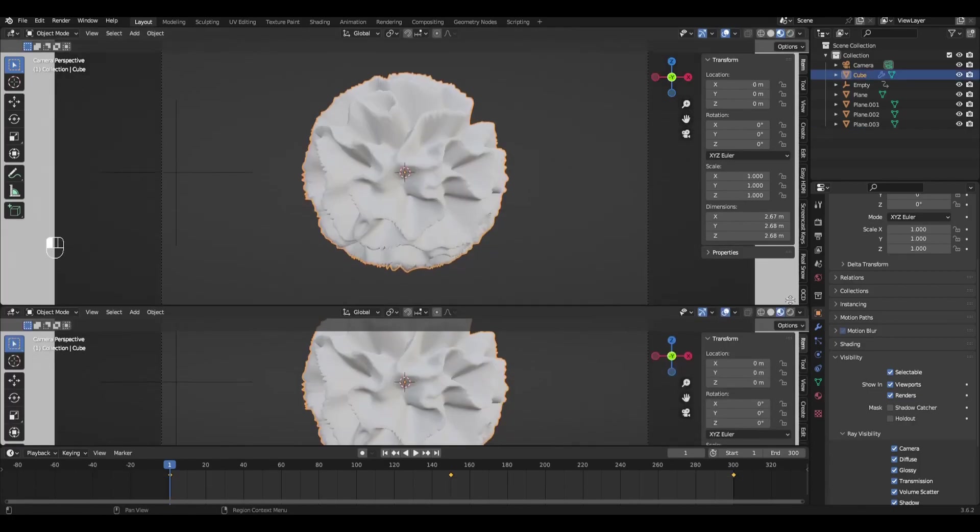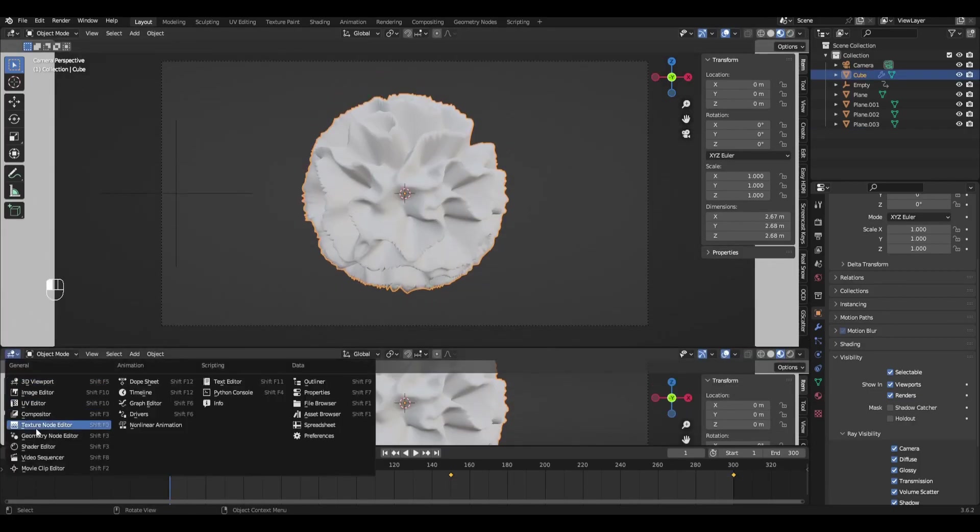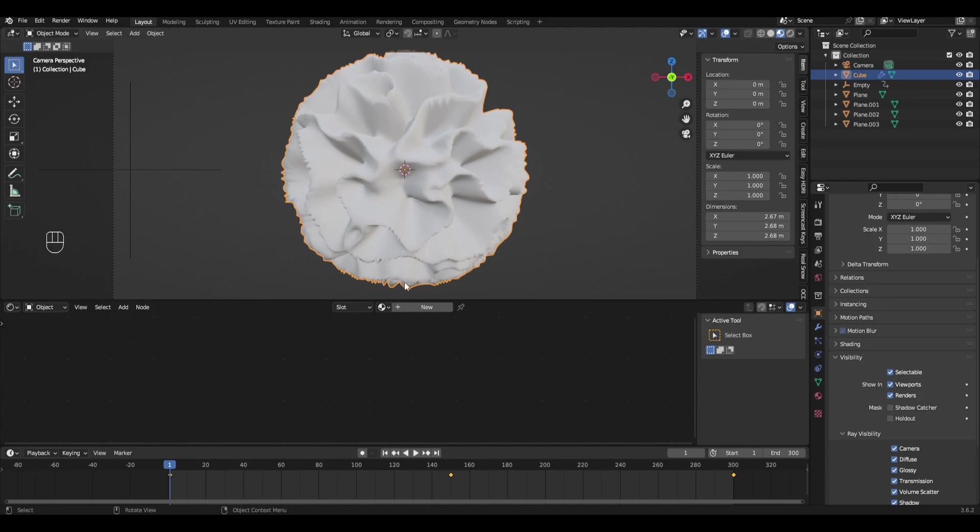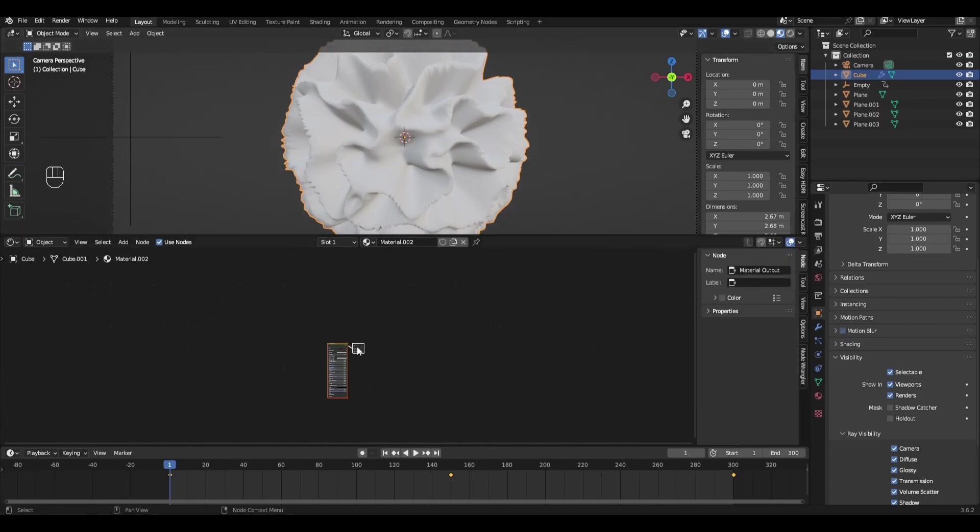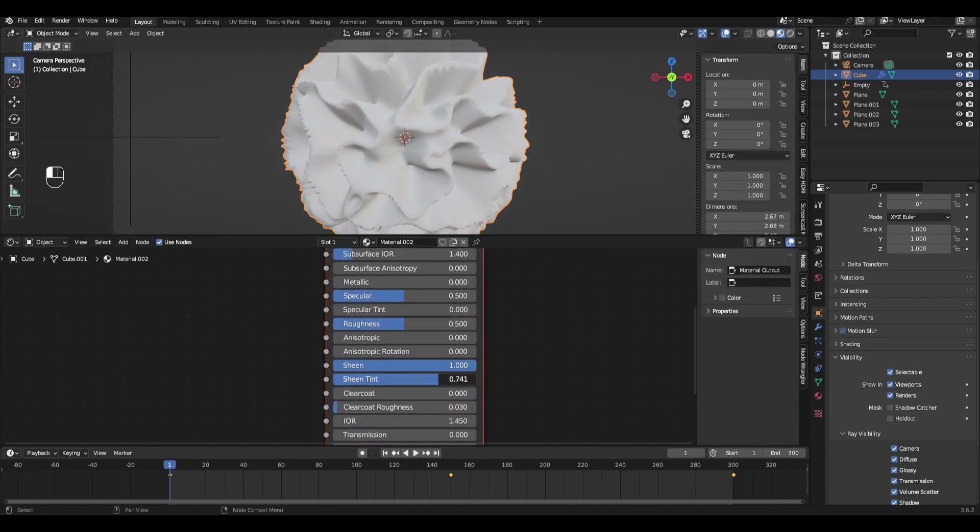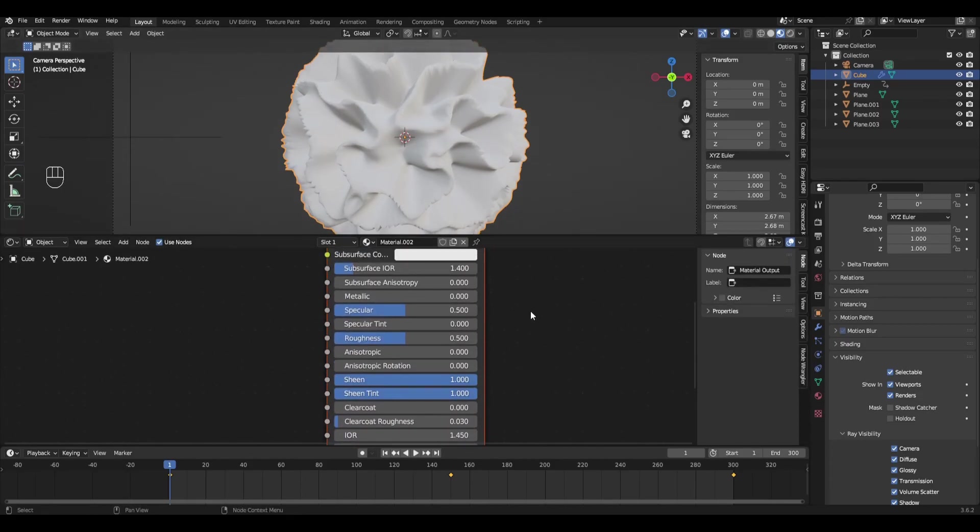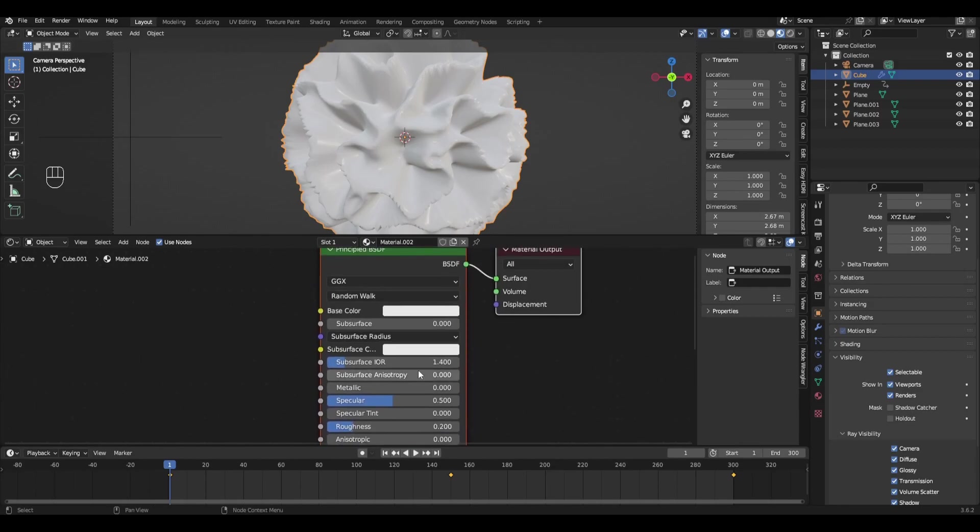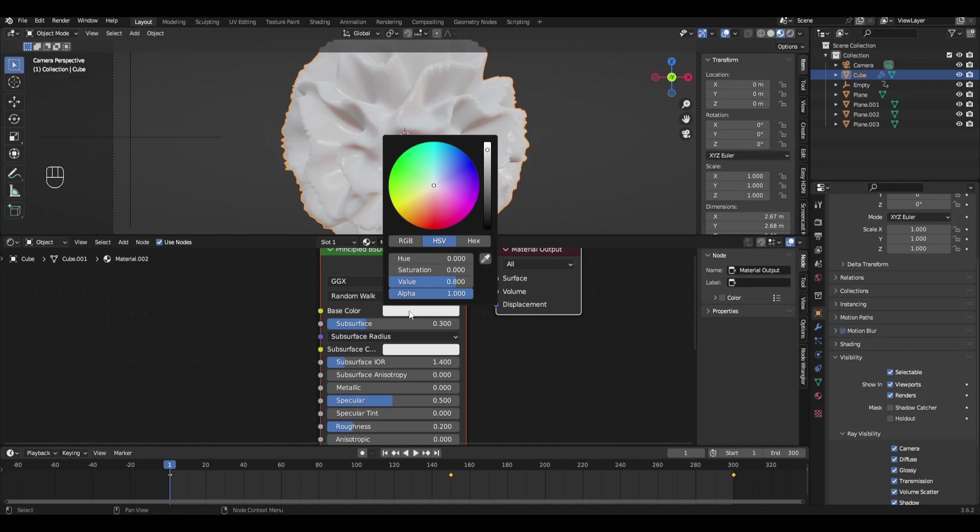Add a new window, select Shader Editor, select the sphere and add a new material. Increase Sheen and Sheen Tint to 1, decrease Roughness to 0.2 and increase Subsurface to 0.3. Select colors as shown in the video.